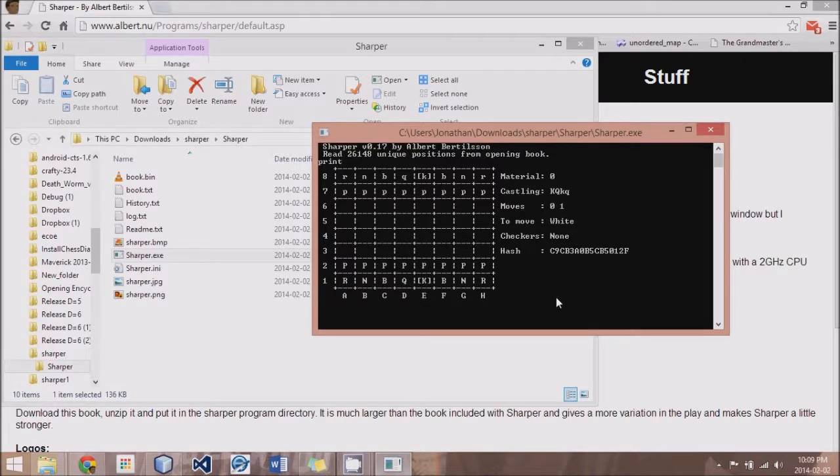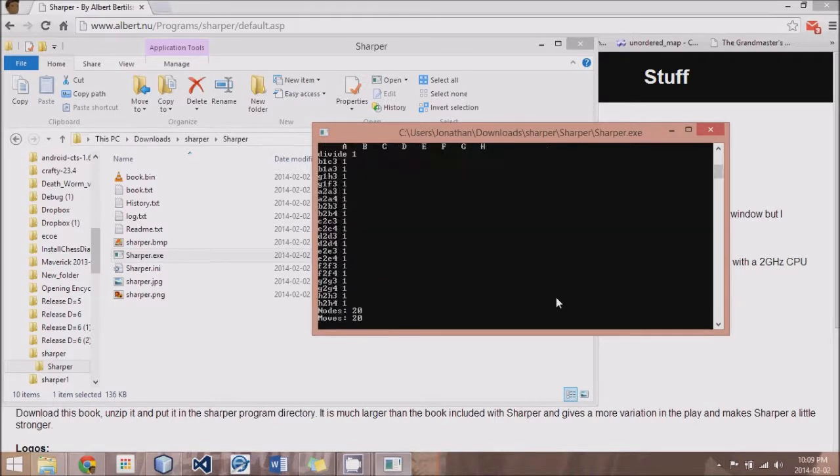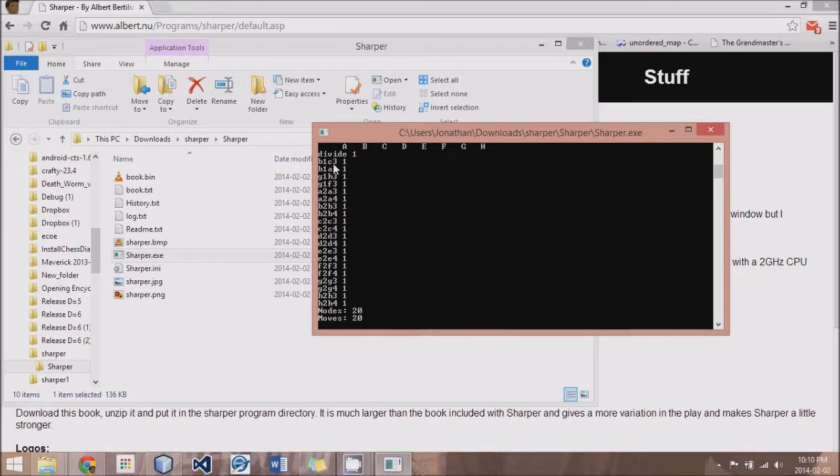And what we can do is say divide one. And what this will give you is 20 moves. You can see at the bottom their nodes are 20. And each of the moves is divided up. You can see an outline for each move.